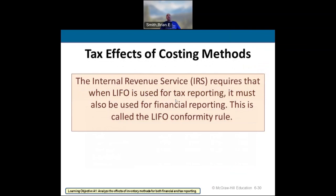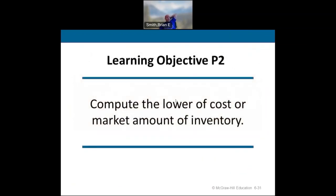You can't switch between FIFO and LIFO. You can't use LIFO for taxes to show lower net income and then use FIFO for financial reporting to show a bigger net income — it doesn't work that way. You have to follow the same method consistently. If some of this confuses you, watch my inventory snippet video and I think it'll make things a lot more clear.